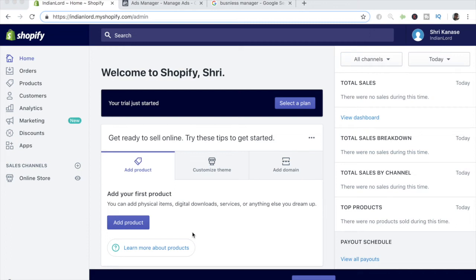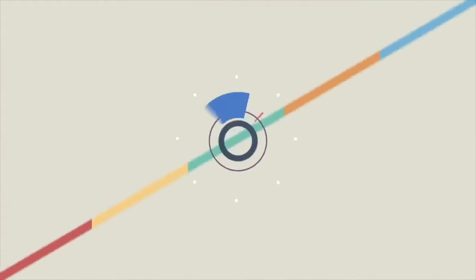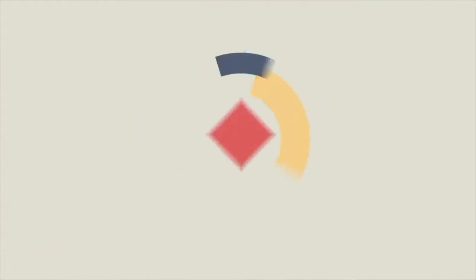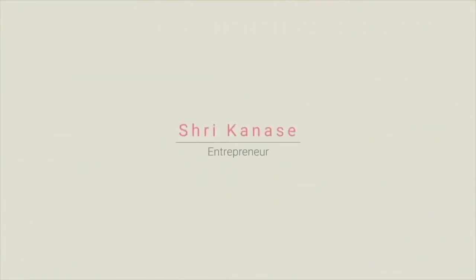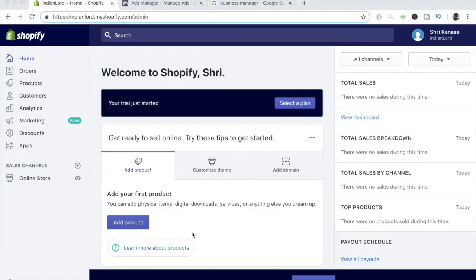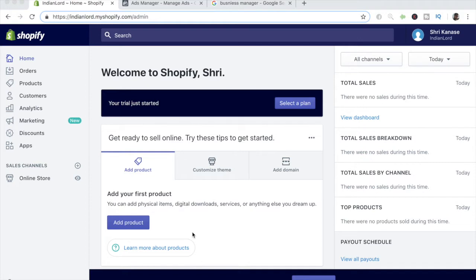This is a complete beginner's guide to setting up the Facebook pixel on your Shopify store. Hey, what is going on everyone, Sri Kanase here, and welcome to another Shopify video. This is going to be a fairly important video because I'll be going over exactly how you can set up your Shopify store's pixel so that it is correctly connected to your Facebook business manager.